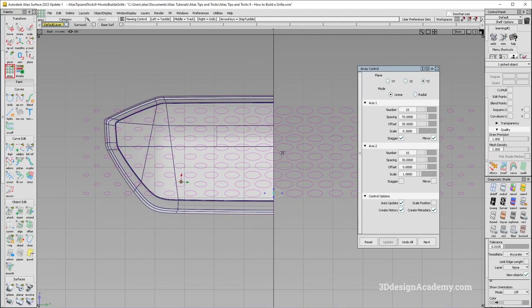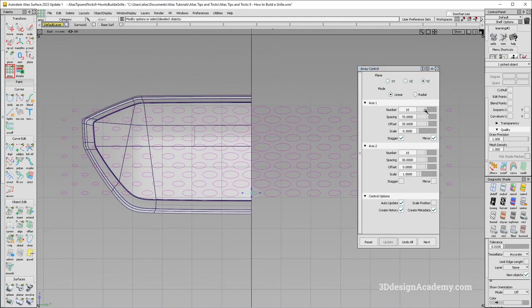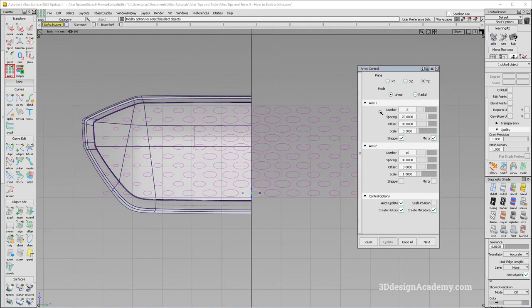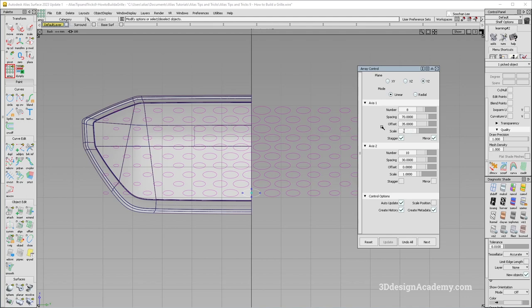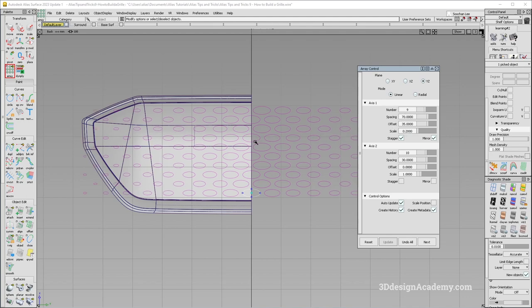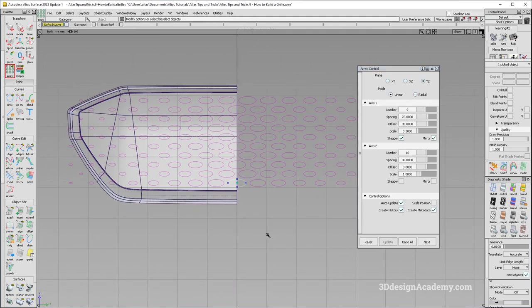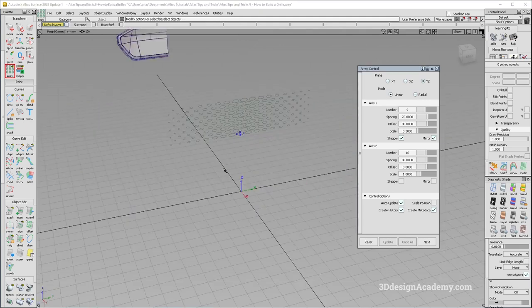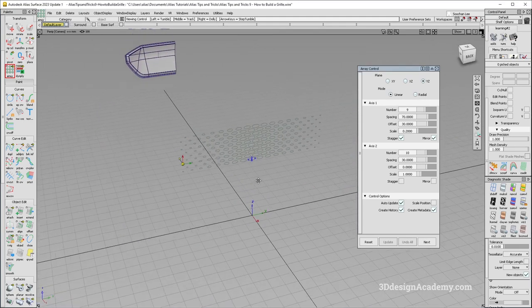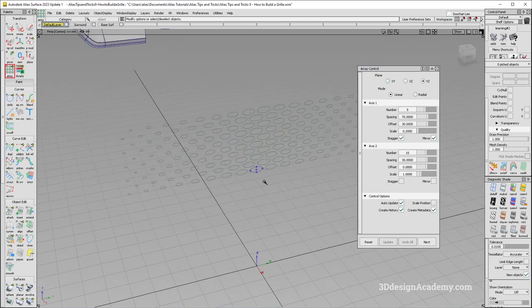And I'm also going to reduce the number over here to maybe 8. And maybe I'll just scale it. Well, I think that's fine. Maybe I'll scale it a little bit like this. Maybe I'll just increase the number just one more. And I'll just project this cool pattern over onto the base surface that I have.